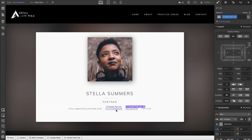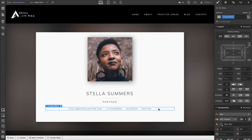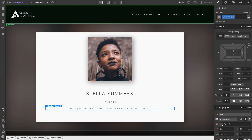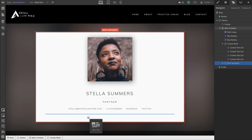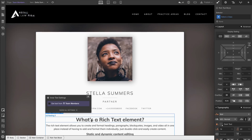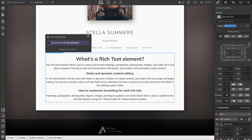We'll space these out, make sure the styling looks good, and move on. Let's drag in a rich text element — it allows us to style rich text inside a single element. We'll create a class called Main Rich Text Block.